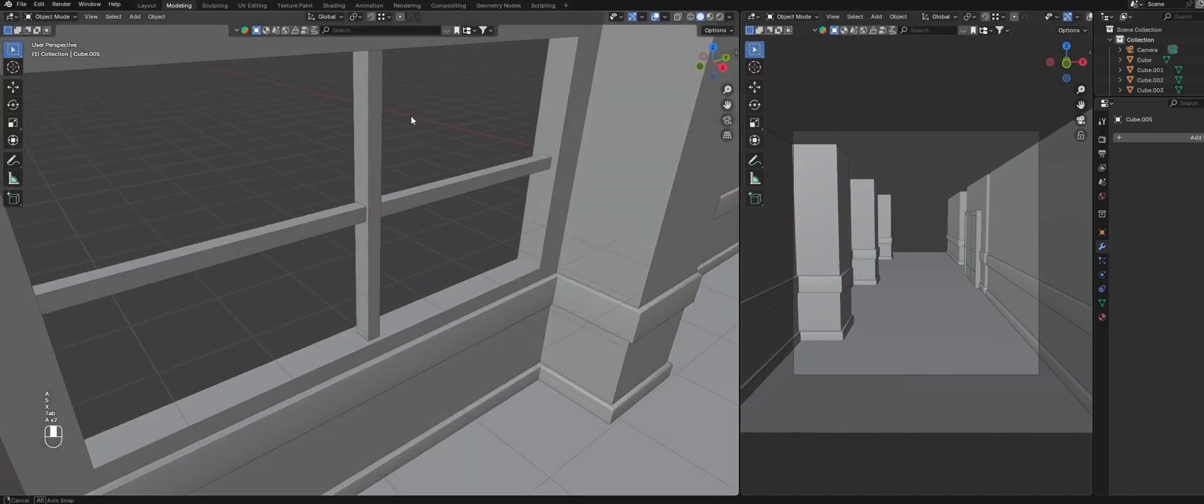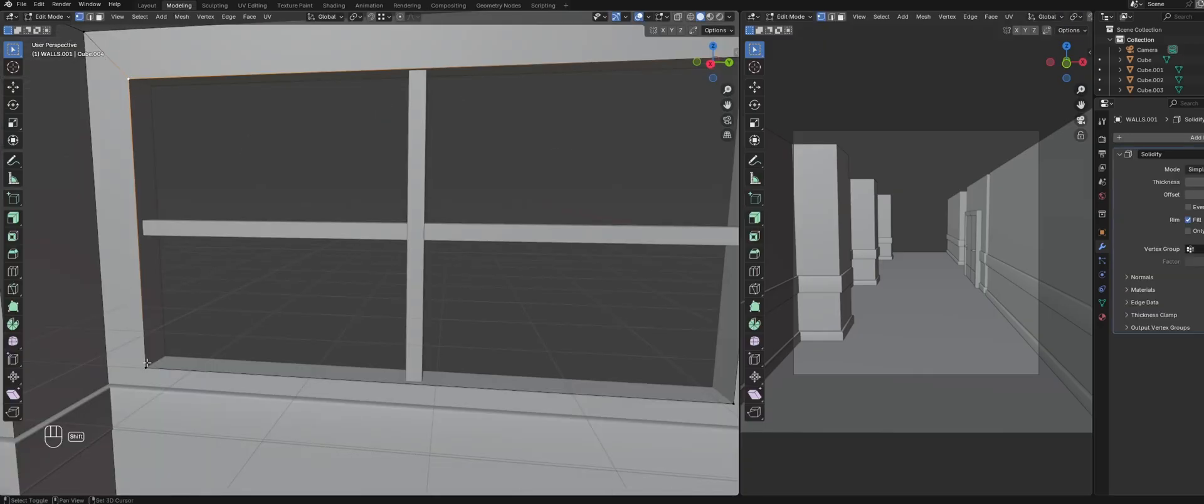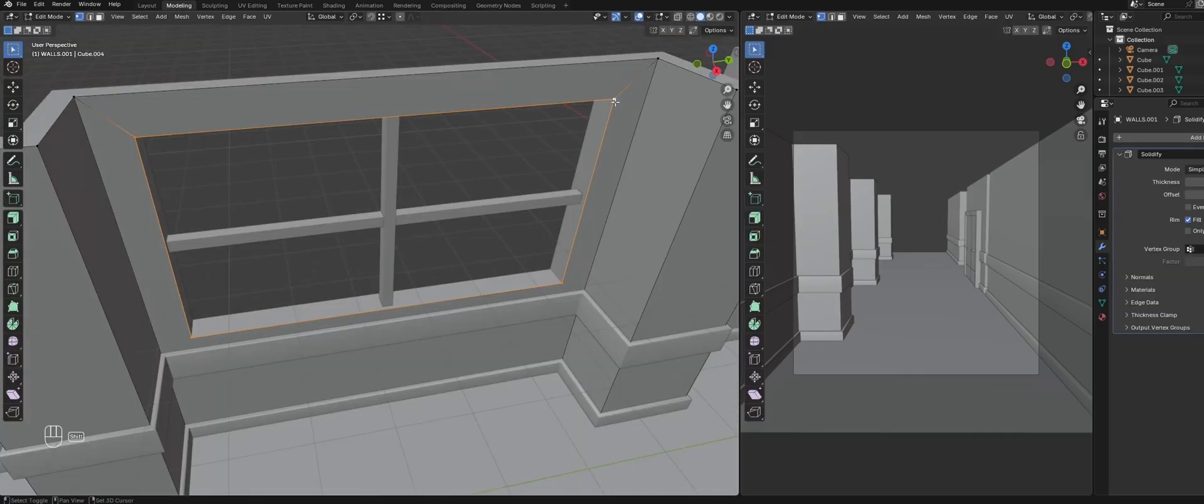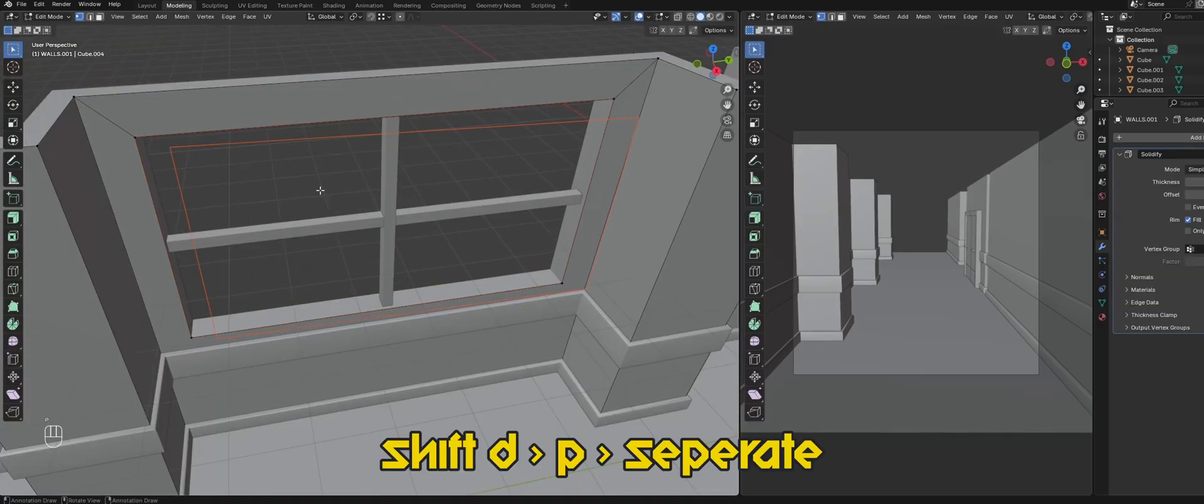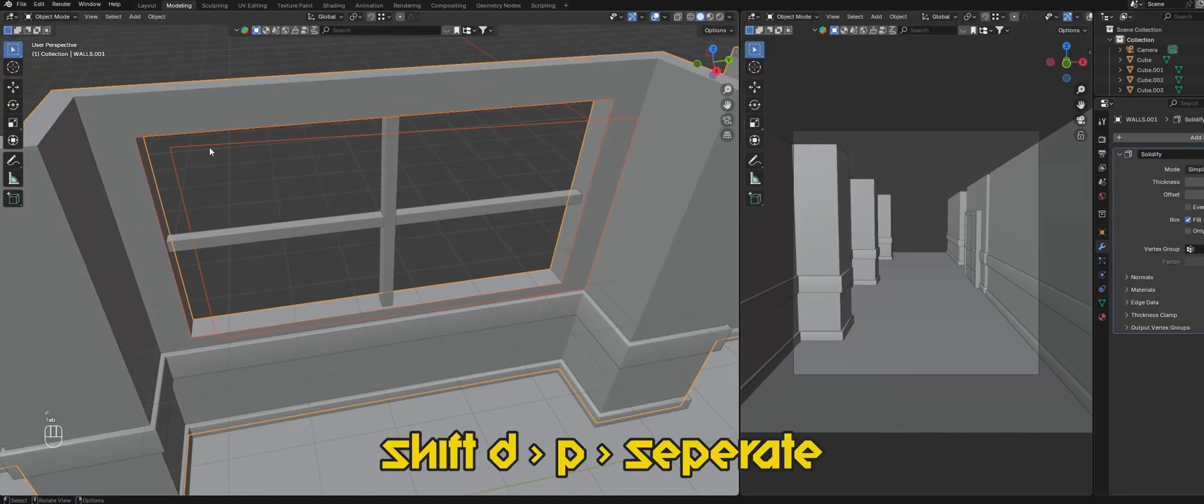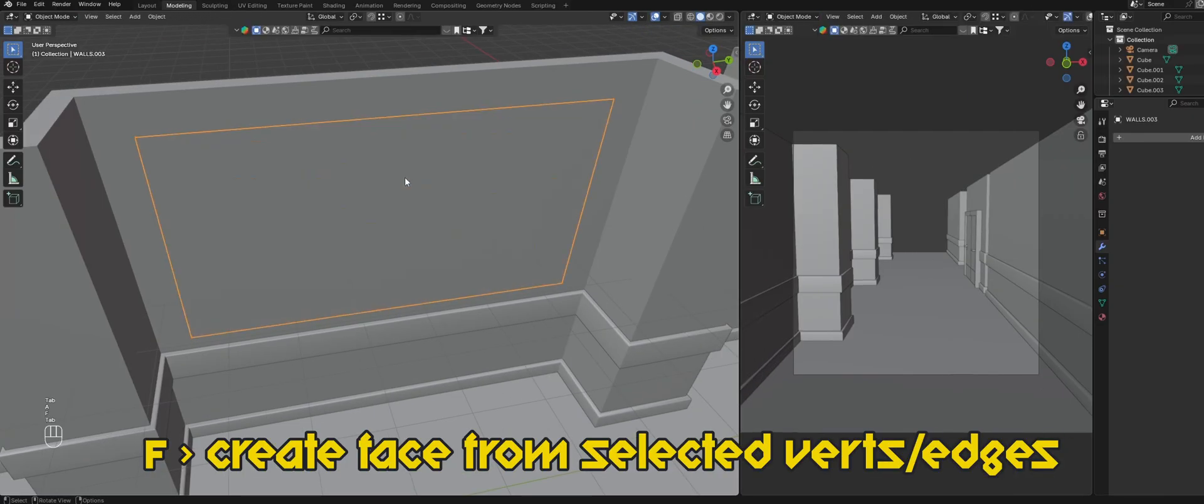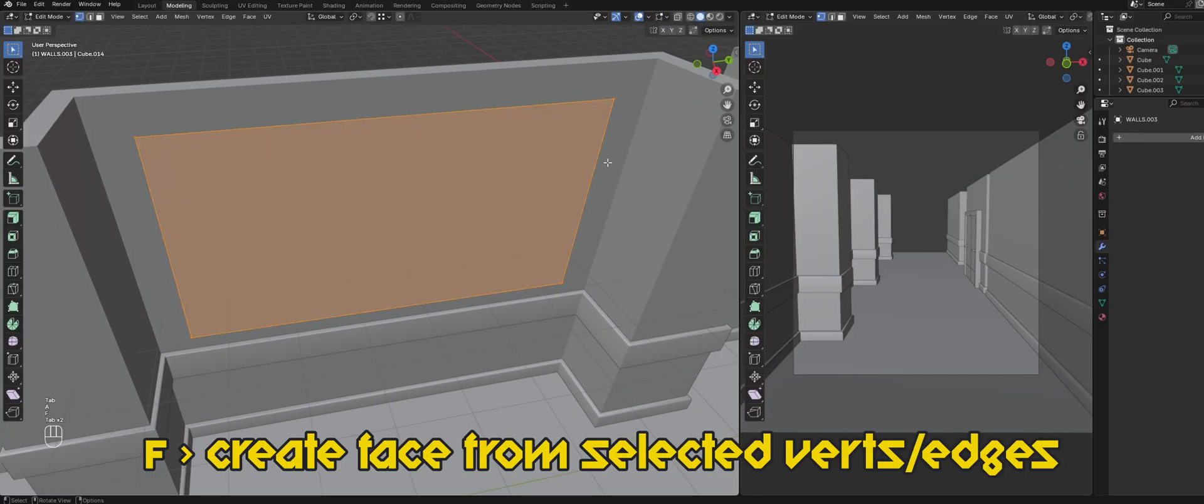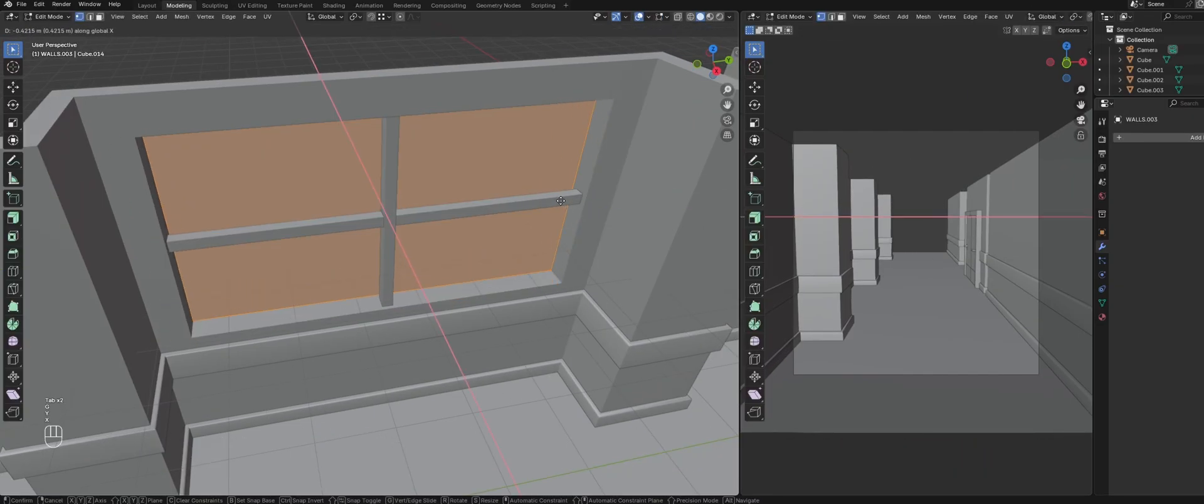For the glass, select all four corner vertices and duplicate them. Separate them into a new object and remove the solidify modifier. Select the vert and create a face. Then position the window into the frame.